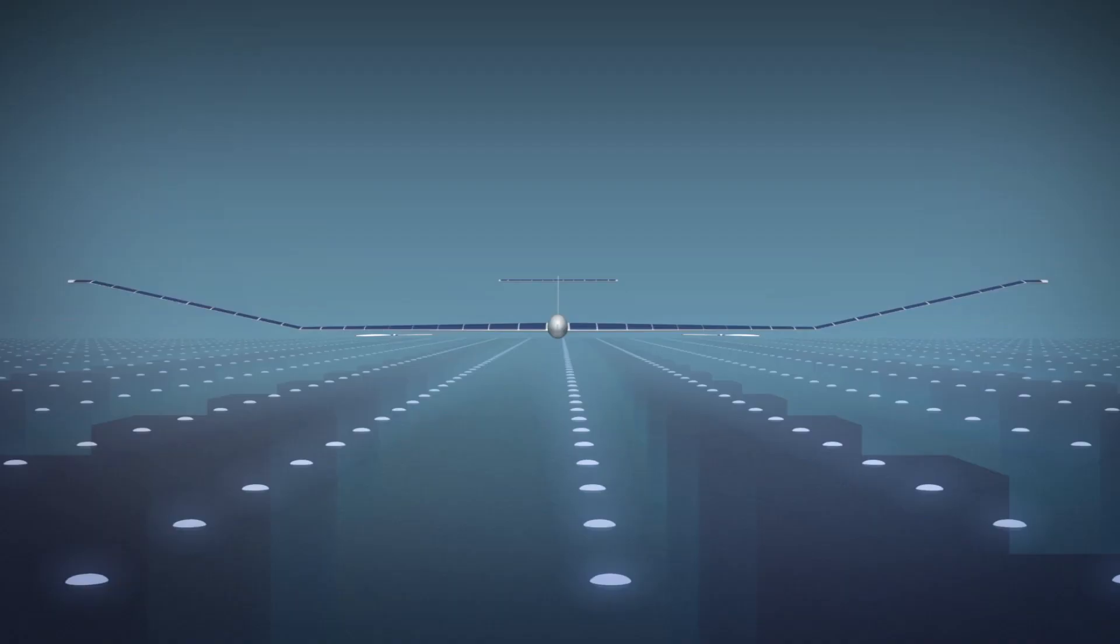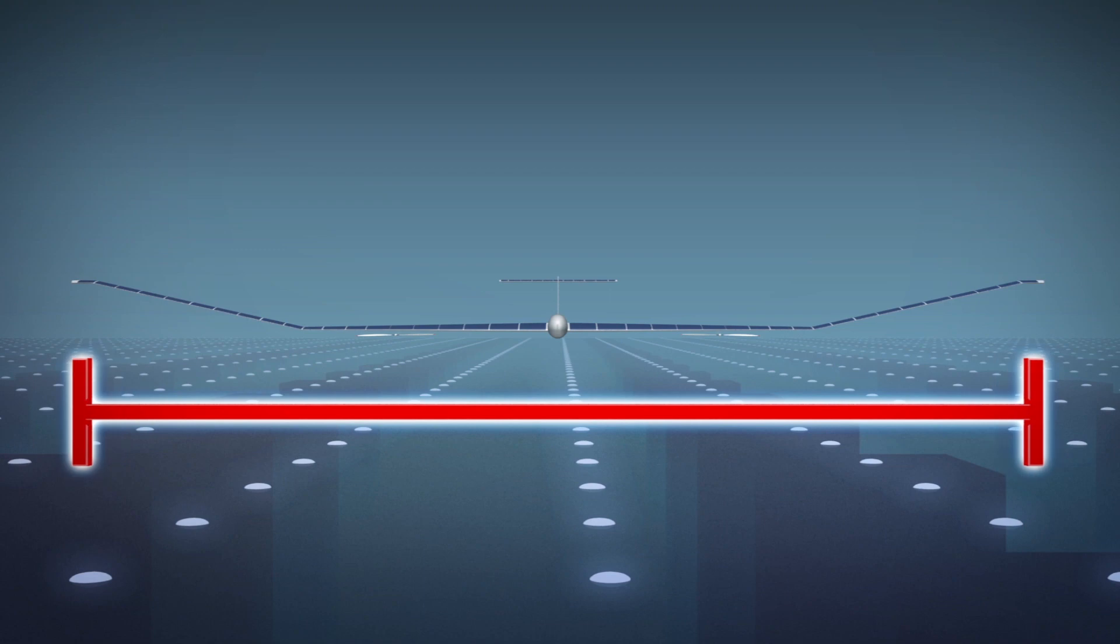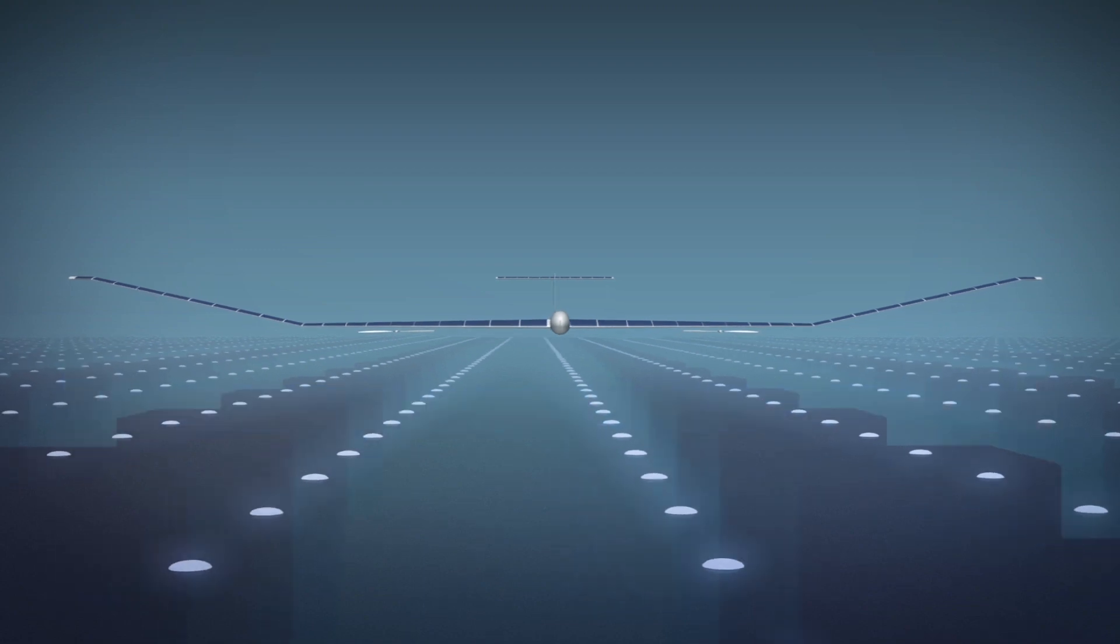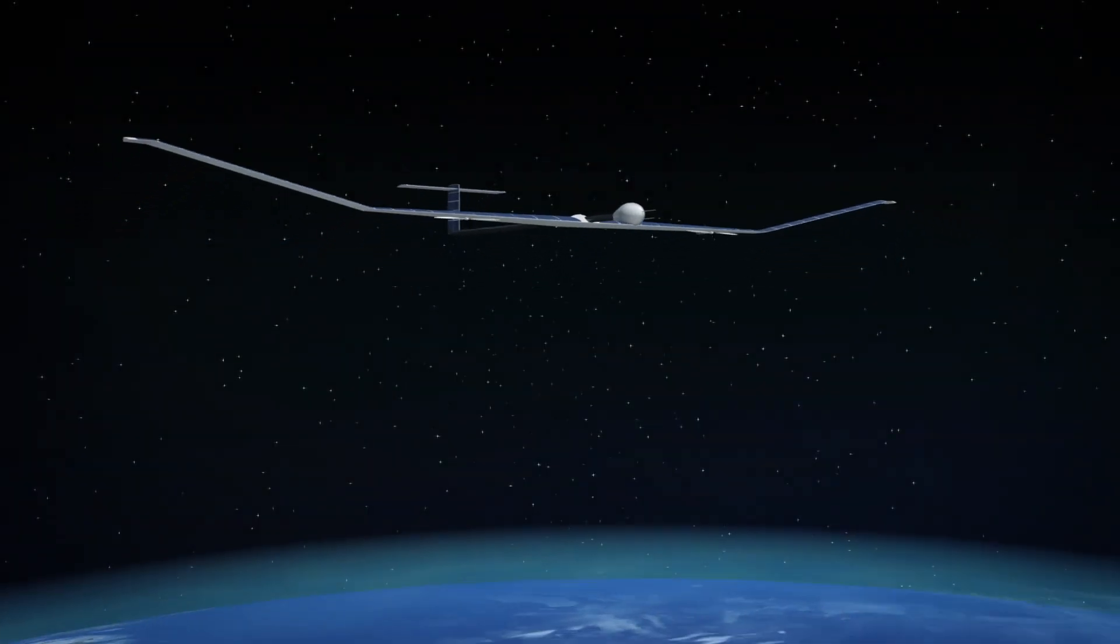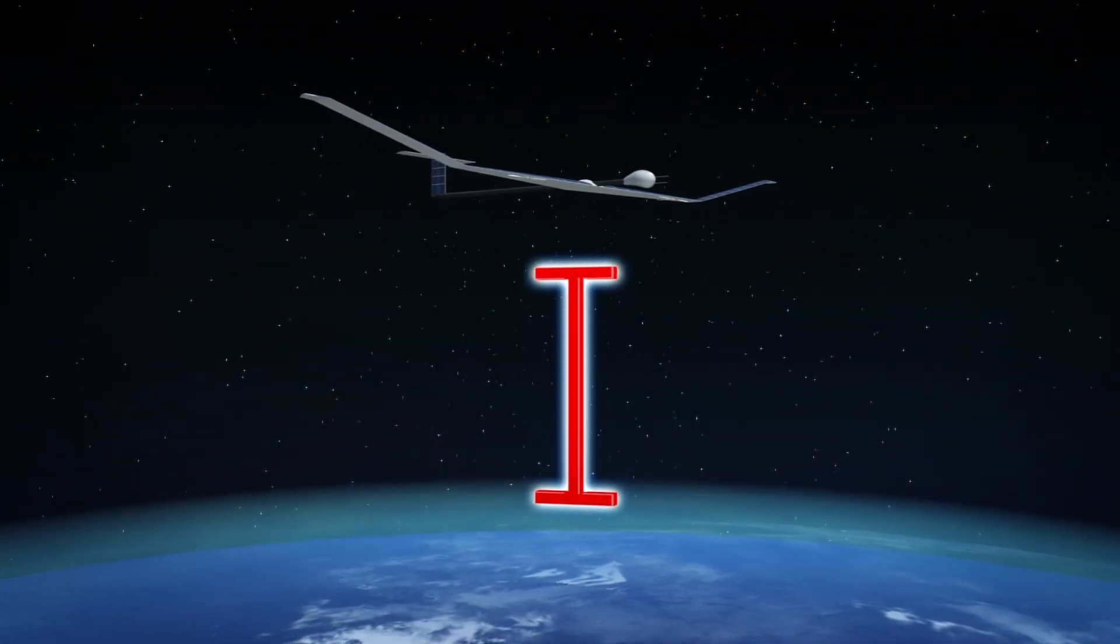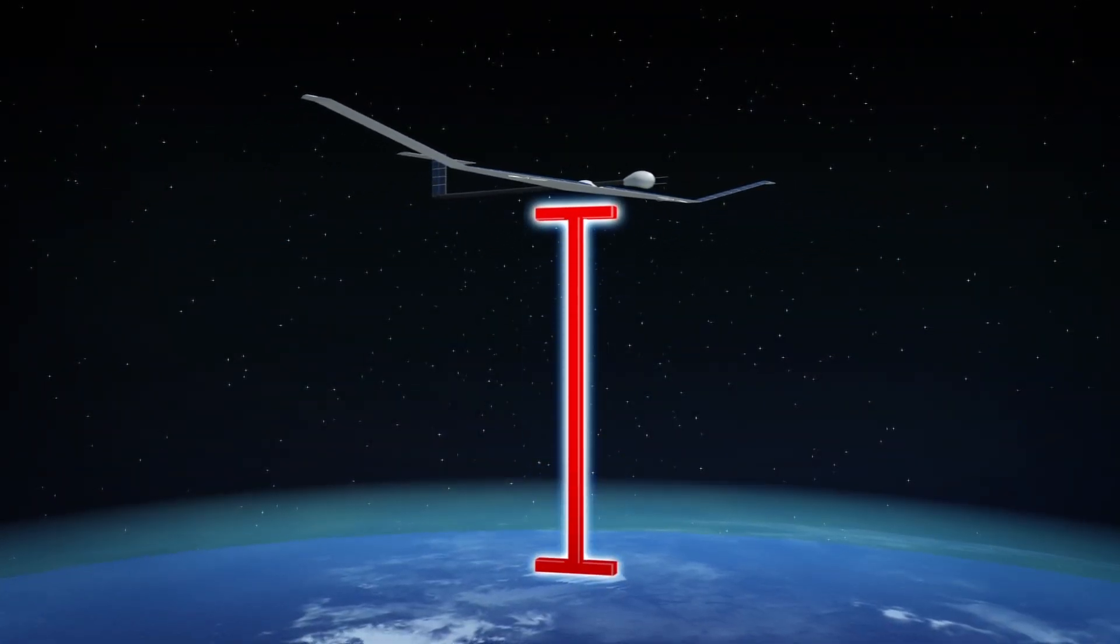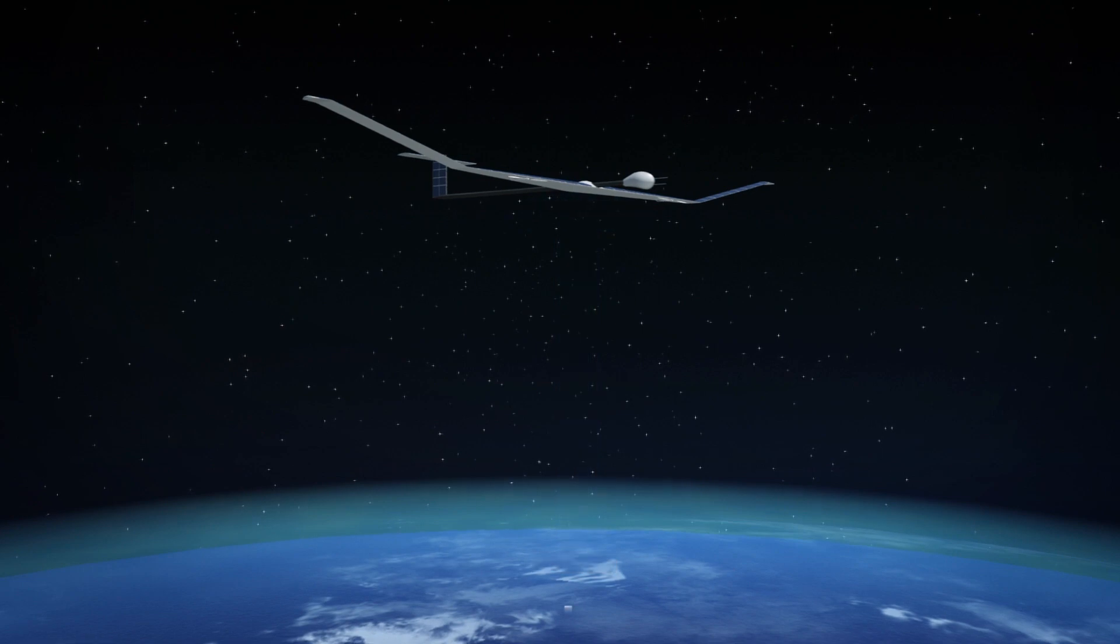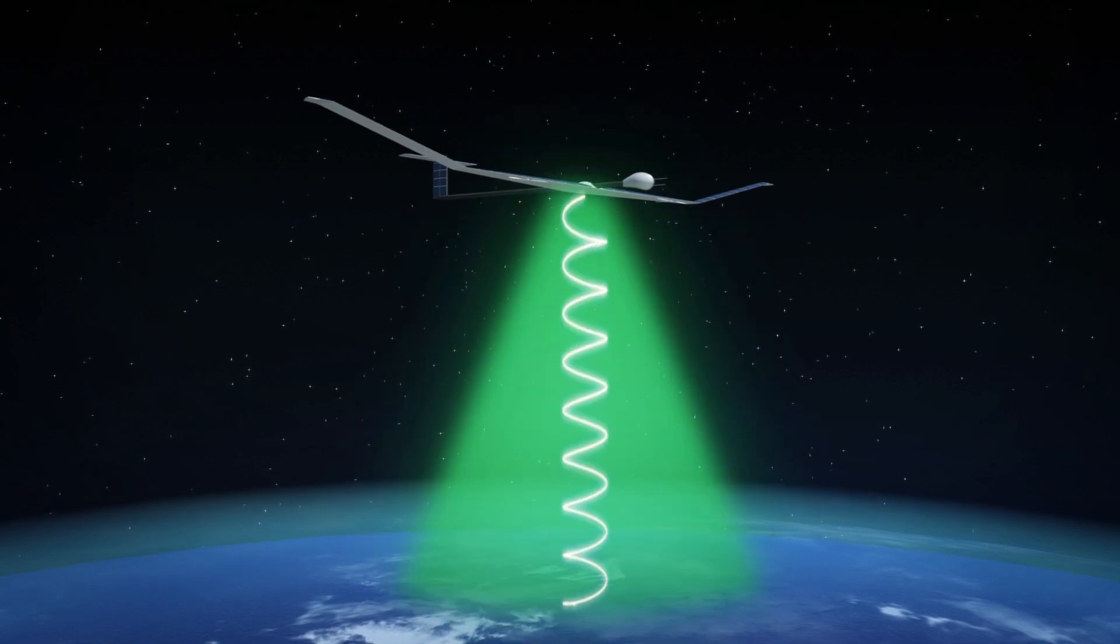Facebook and Airbus are reportedly testing the Model S, which has a 25-meter wingspan. TechCrunch reports that it operates at an altitude of 20 kilometers and uses millimeter wave radio to broadcast to the ground.